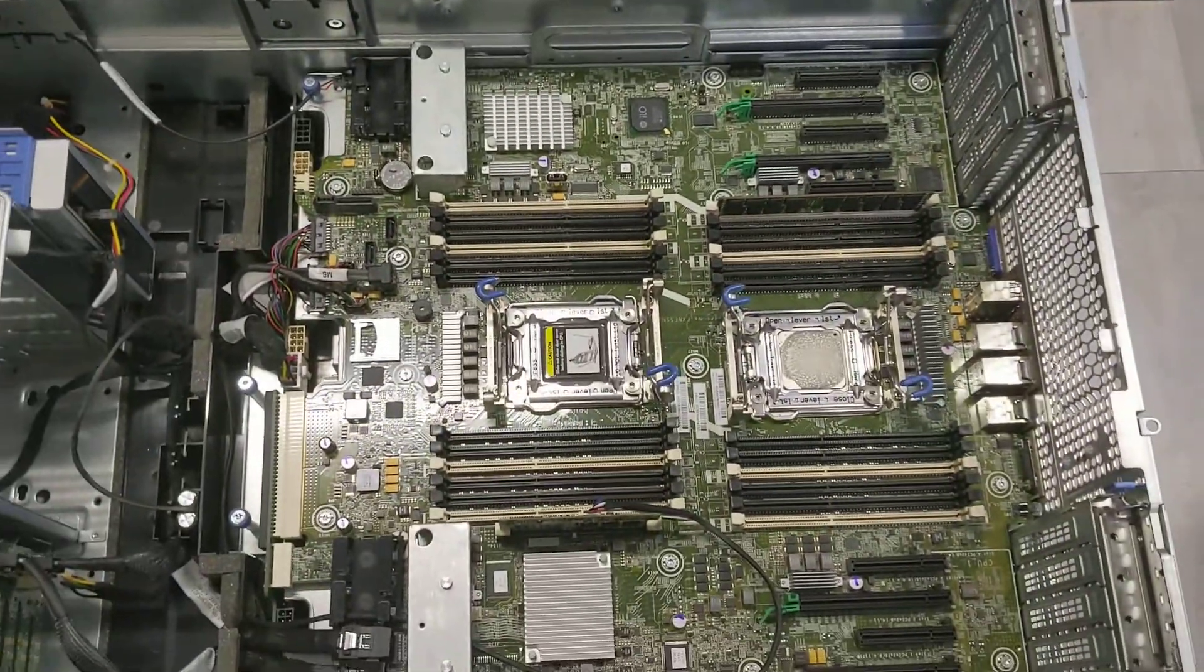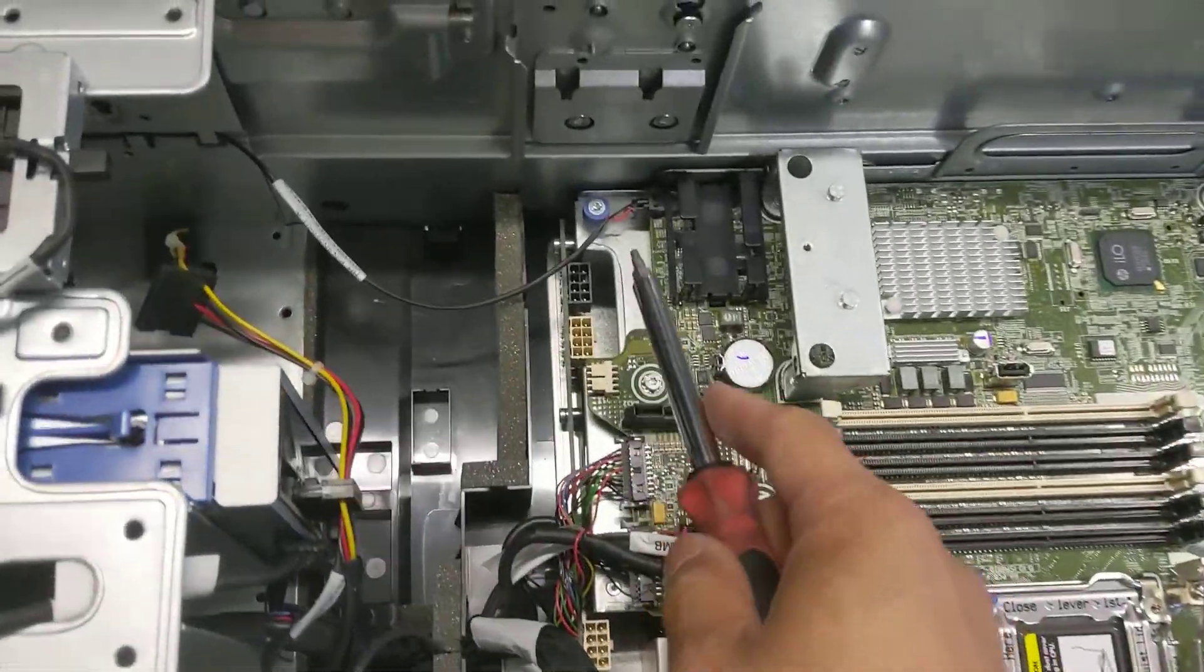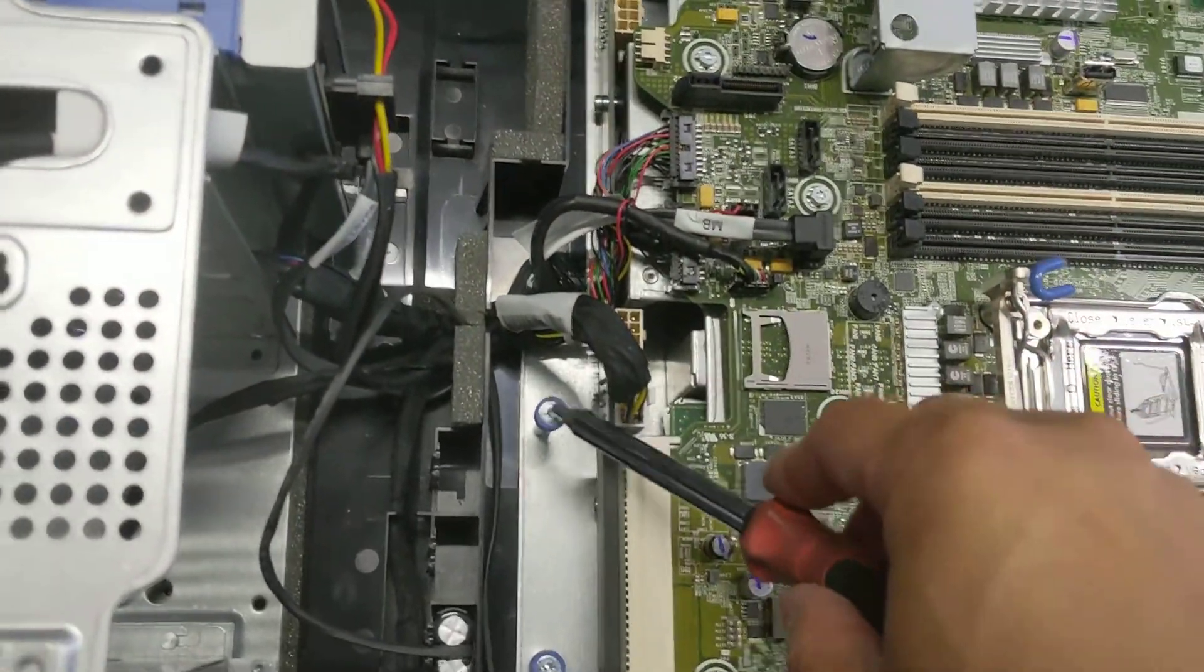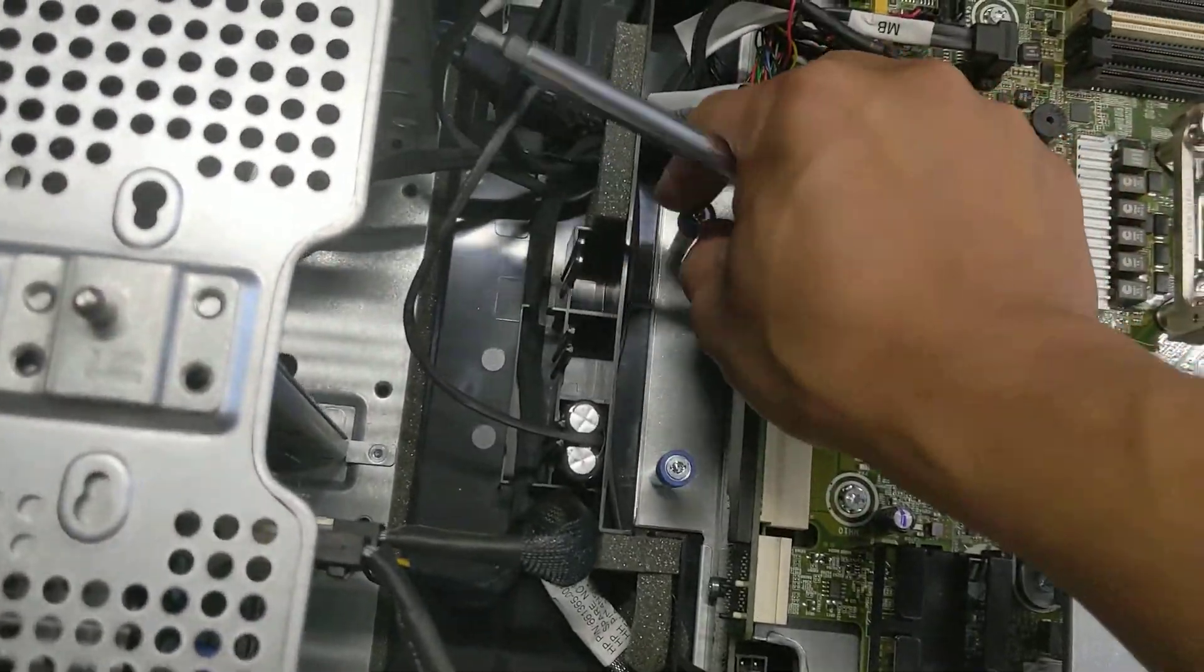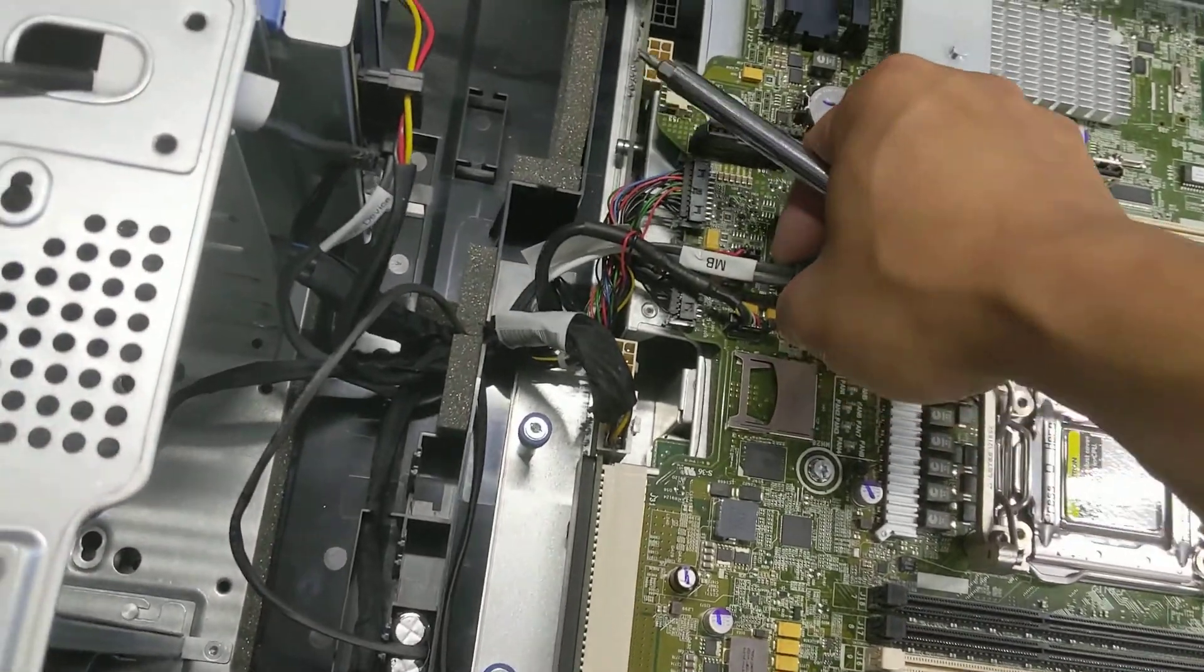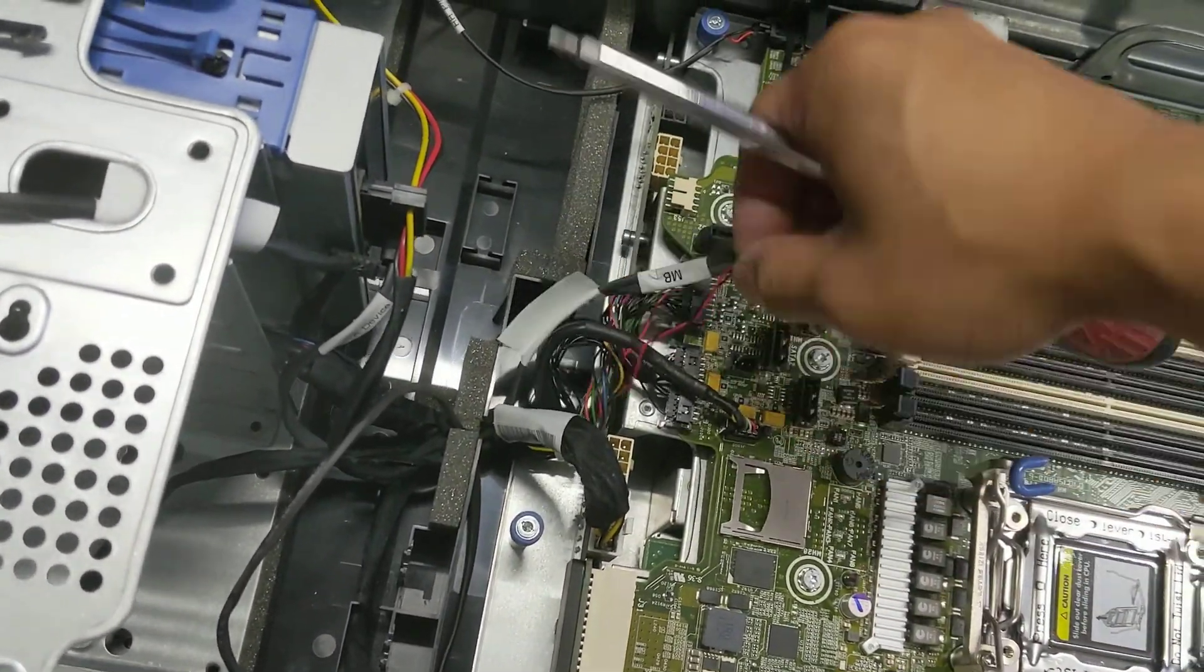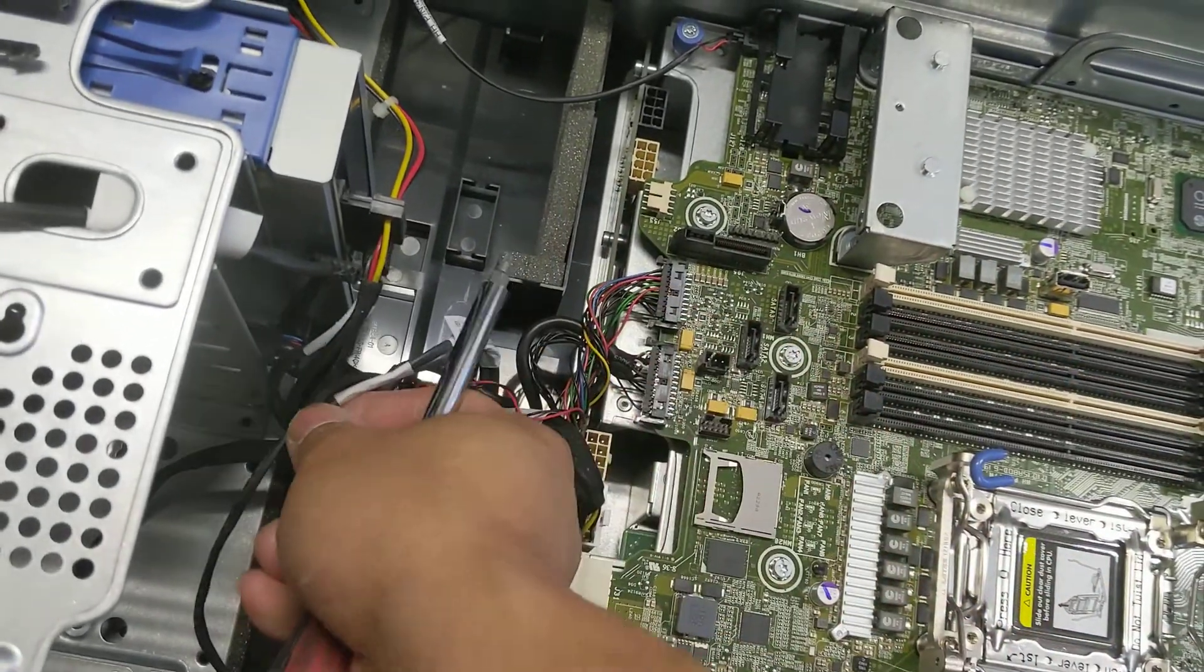You see the board is here. There's four screws to be removed: one, two, three, and four. Once you loosen the screws, disconnect everything from the boards, the cables, this and this. Put them aside.